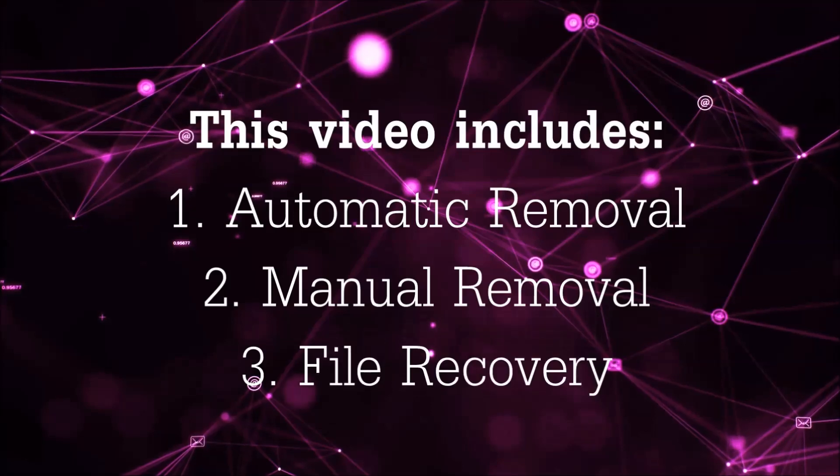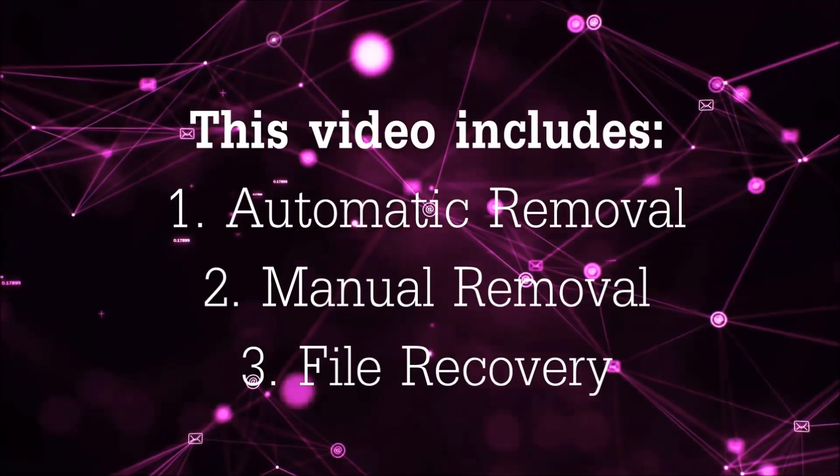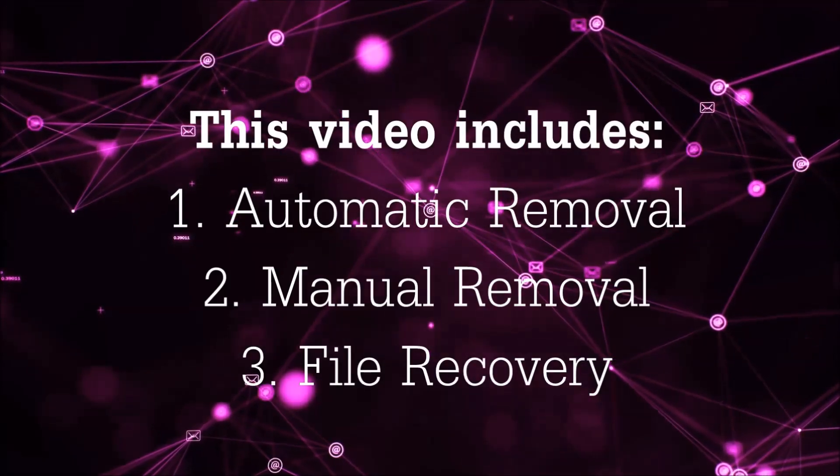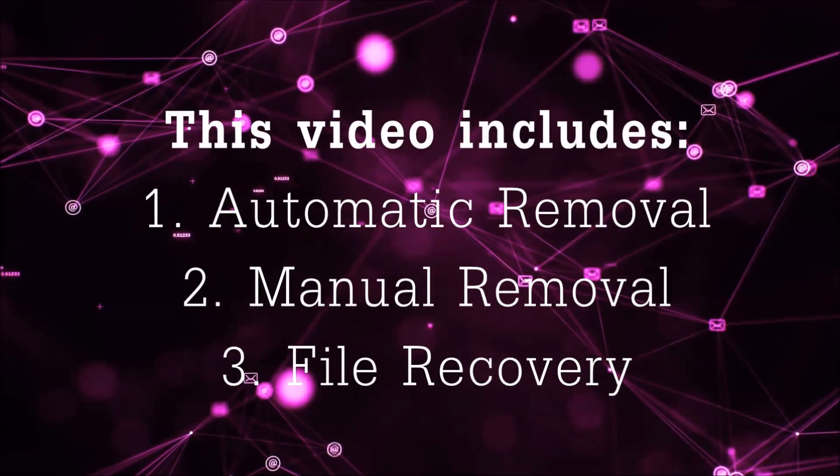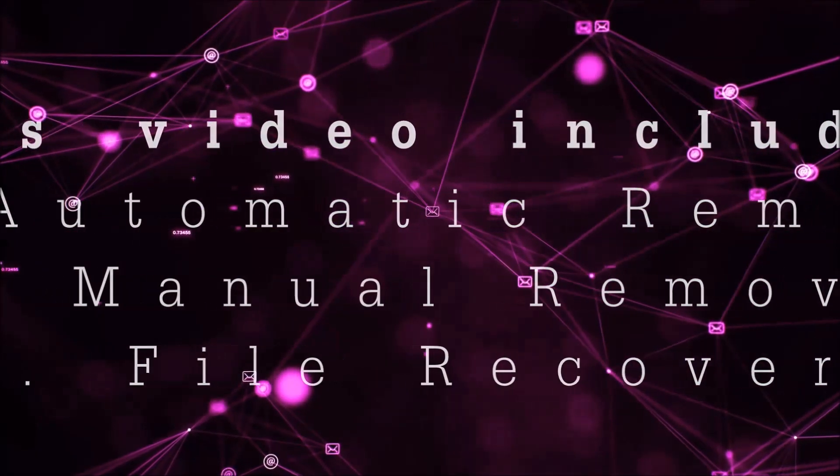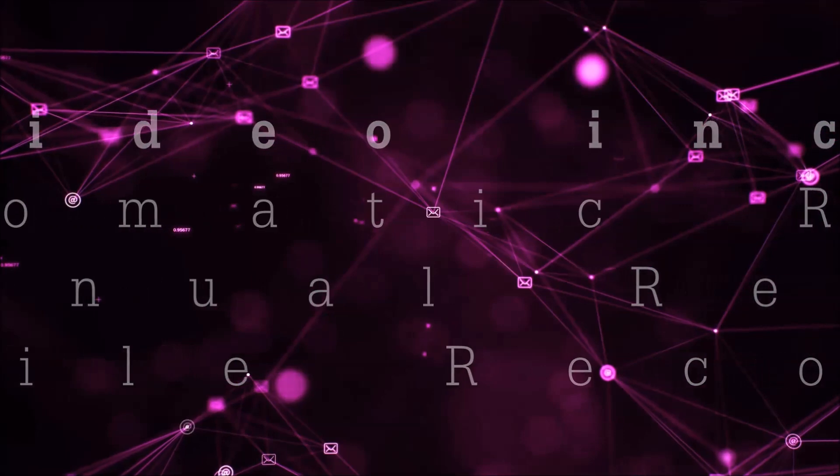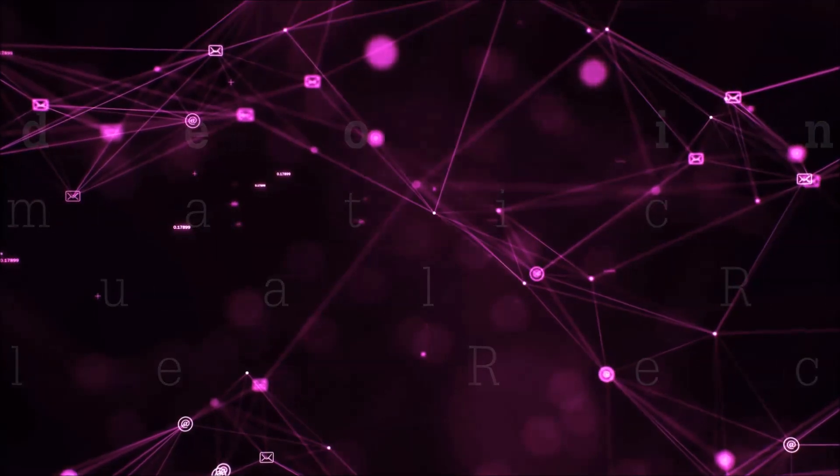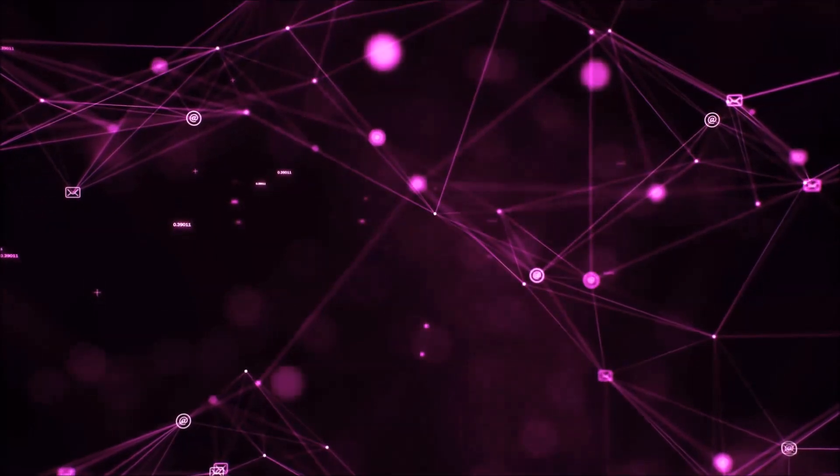This video is going to include three parts: automatic removal, manual removal, and I'm going to show you some file recovery methods that you can use to try and get your files back.